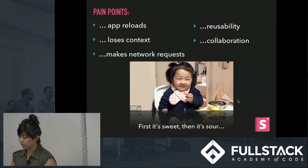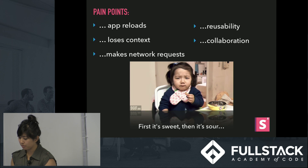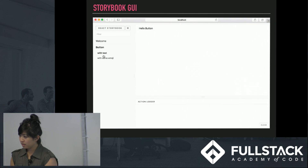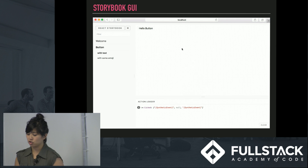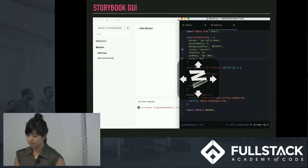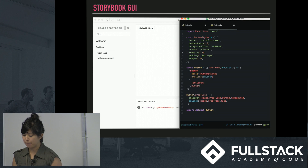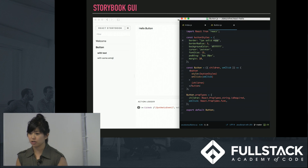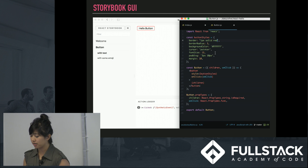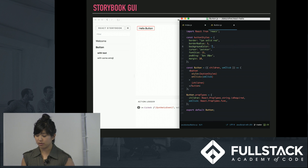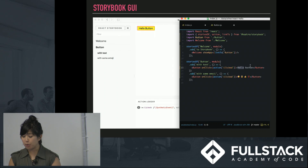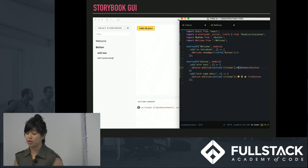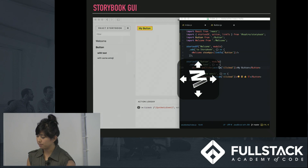This is where Storybook for React comes in. Storybook is integrated into your app and actually pulls on your existing NPM modules and your existing Babel configurations. And it allows you to get the component in the state that you need without having to manipulate a larger application.